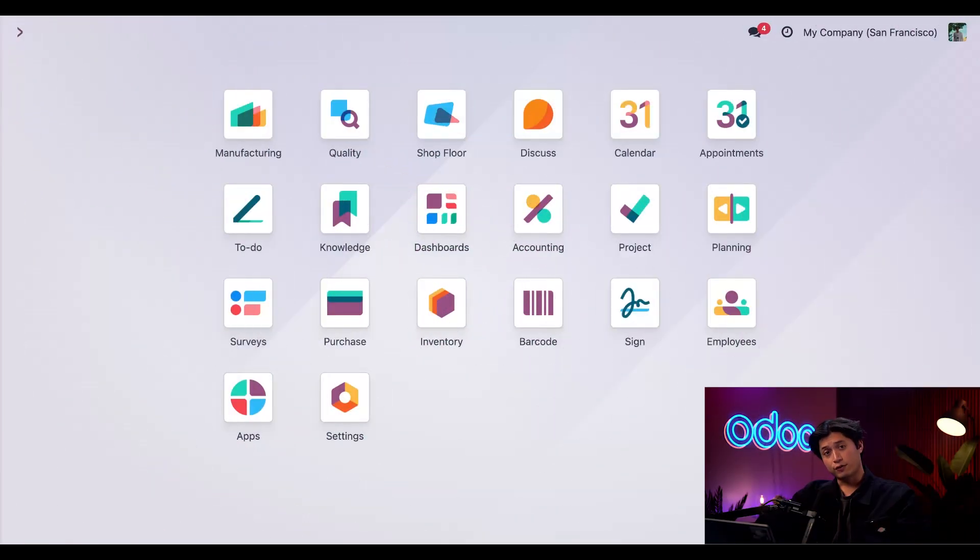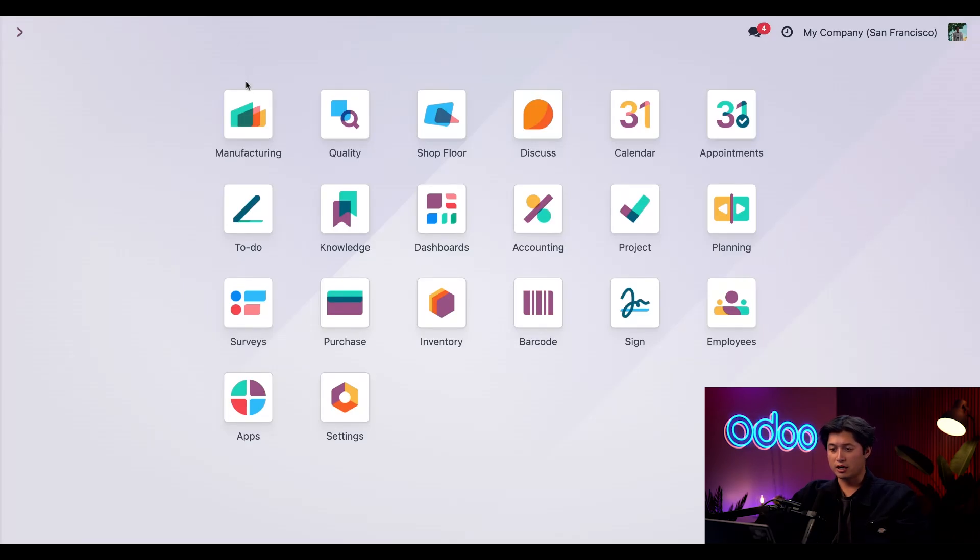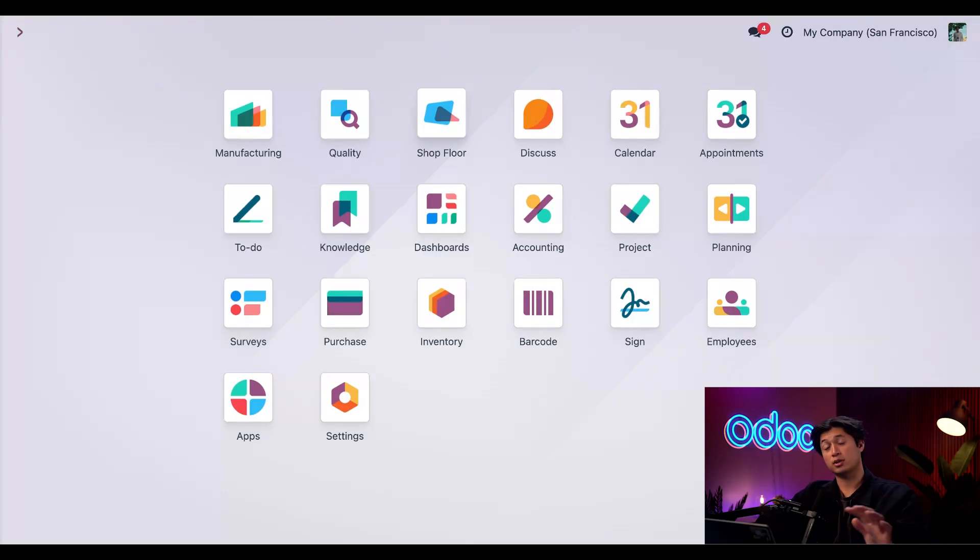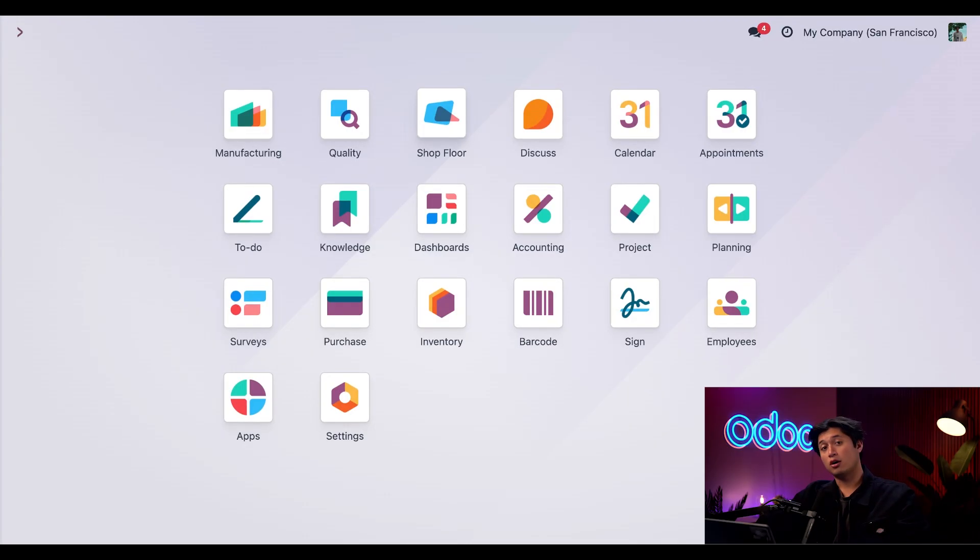First things first we need to make sure we have the necessary apps installed. For this to work we need the manufacturing app as well as the quality app and we also want to make sure we have the shop floor module installed as well. That's because we're going to use this interface later down the line. All of these are configured on my database so that's one hurdle cleared.